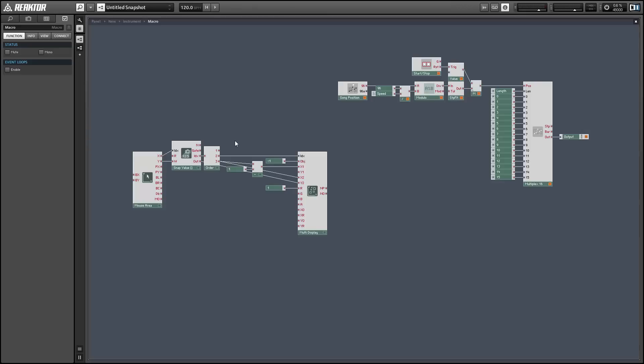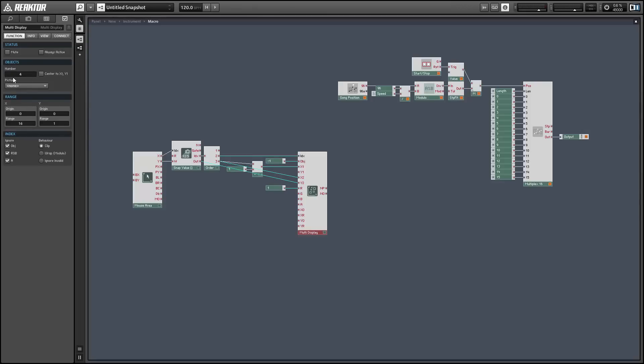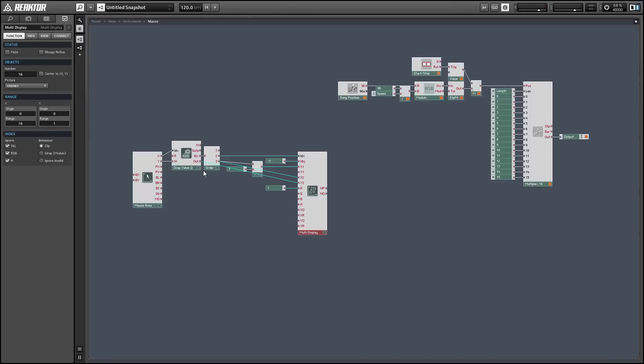And we're pretty much done at this point in time with the multi-slider, but we need to be careful. There's a few things that we need to make sure to do in properties. So first of all, we want to make the multi-display have 16 objects. And we also need to set the size of the snap value array to 16 as well.